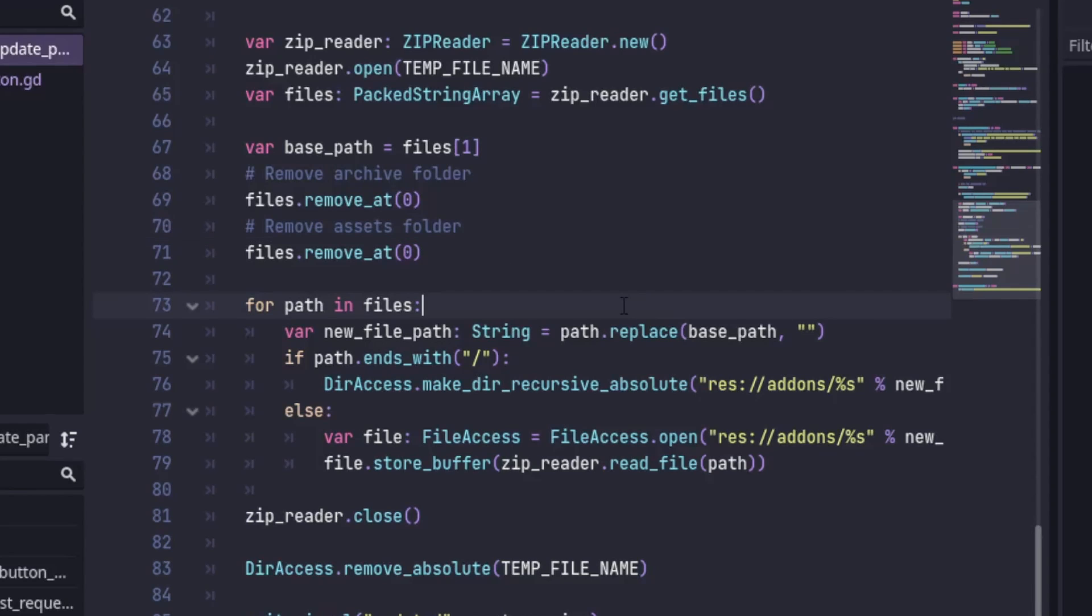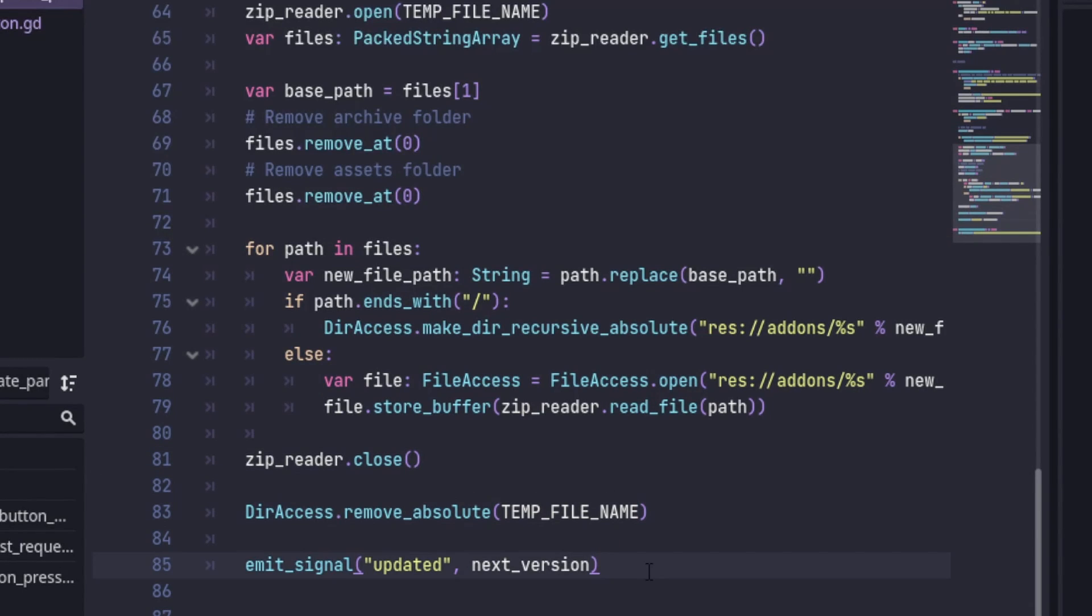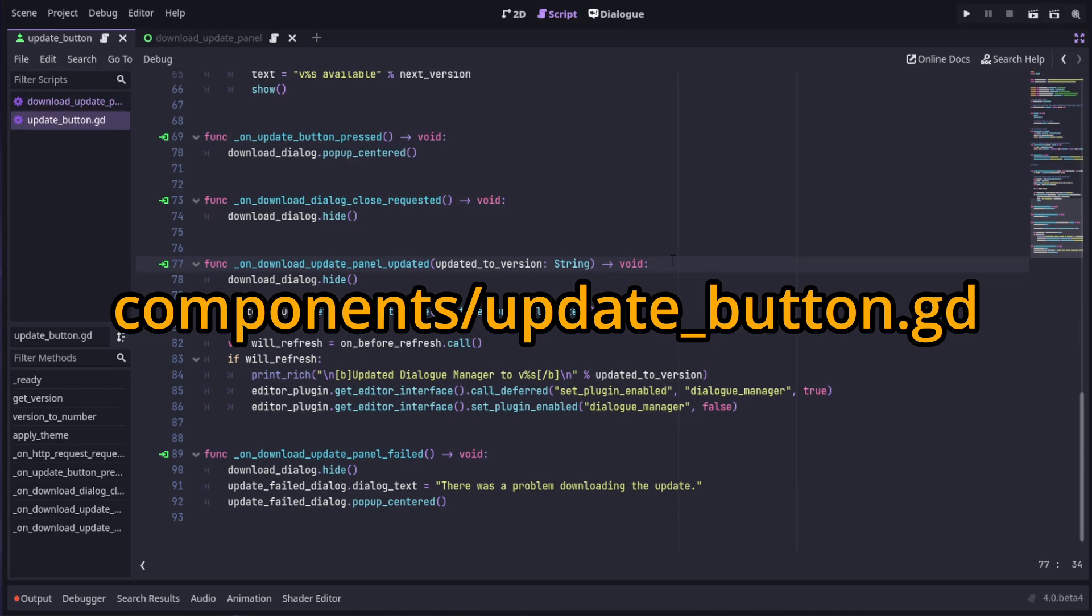And now the main part, extracting each file in the zip and saving those buffers back into the add-ons directory. Lastly, we close the zip file and remove it. This updated signal brings us back to updateButton.gd.